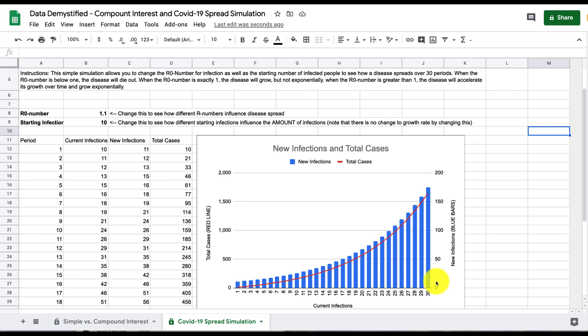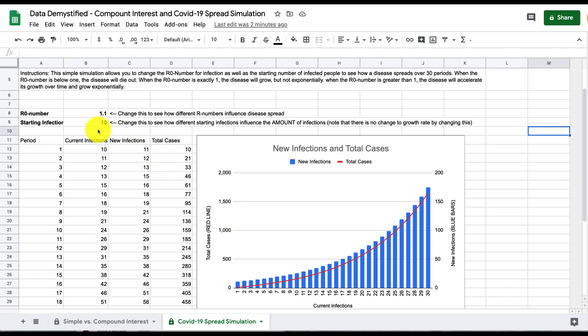What we also want to consider are the total number of cases which looks like it's the same thing but what's worth noting is that this uses the left axis over here. What you can see is that those values are much larger because the total number of cases aggregates how many new infections happen in each period.